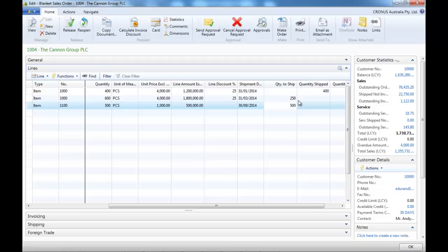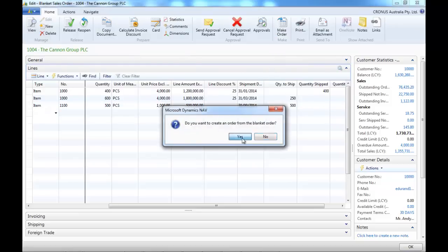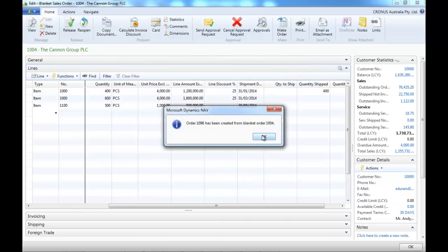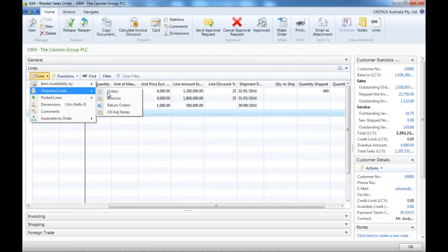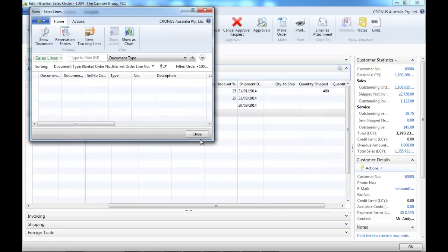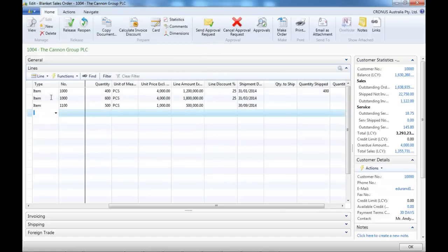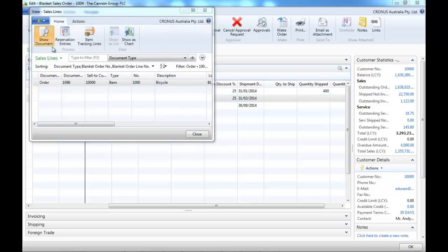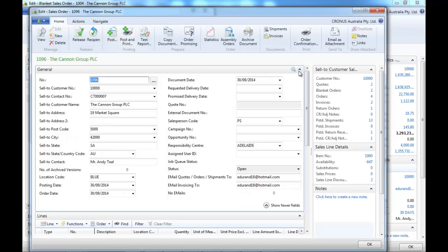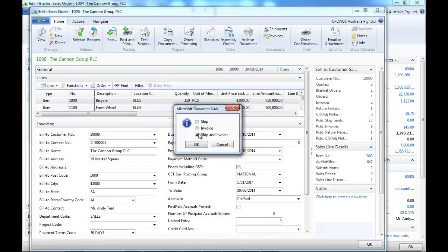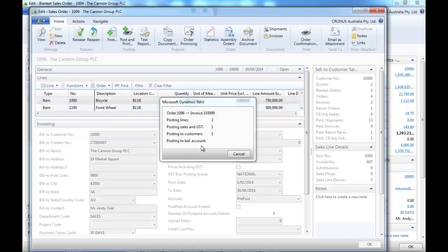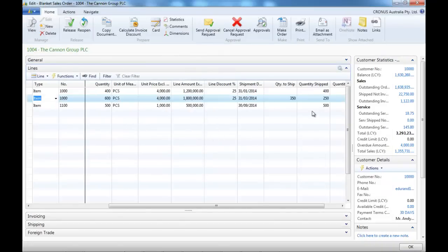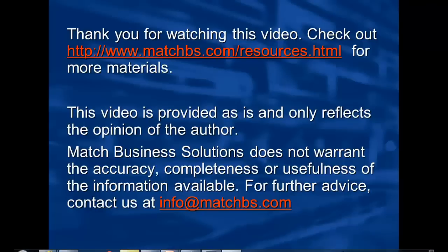Let's deliver partially the second line and fully the third one. In the same way, we could navigate if we are on the right line. So let's go on the second or the third and post it. When we come back, we just have the second line that still needs to be shipped.